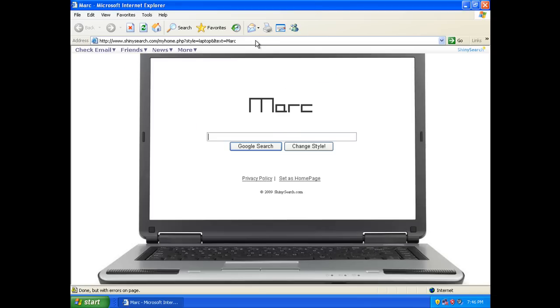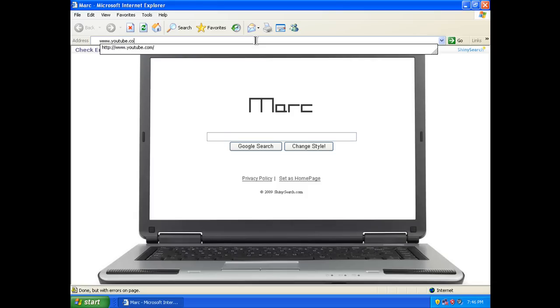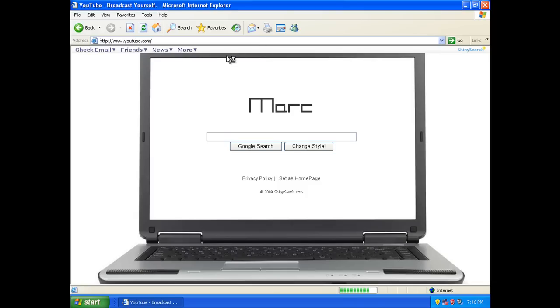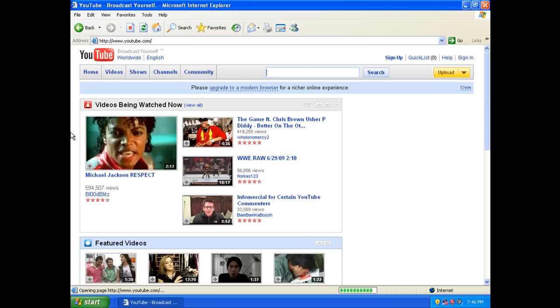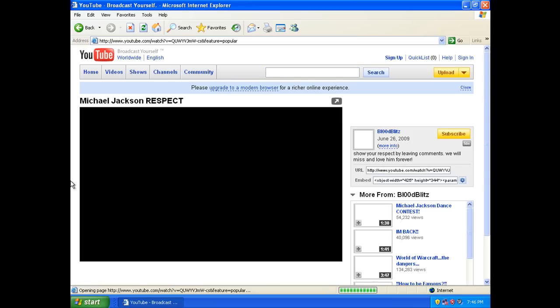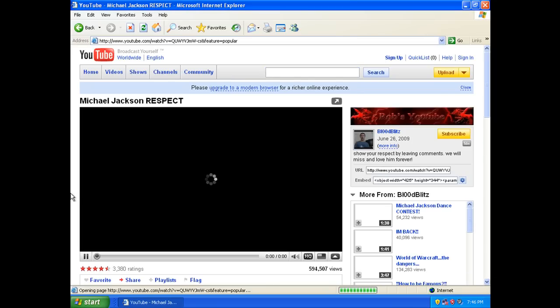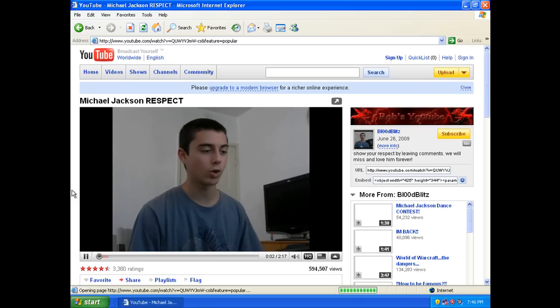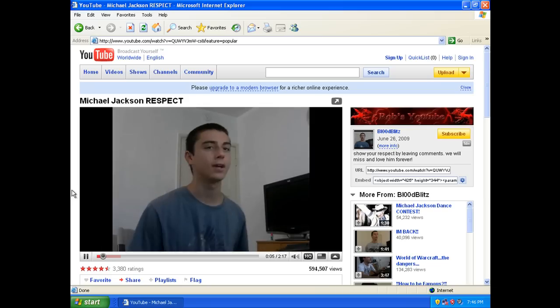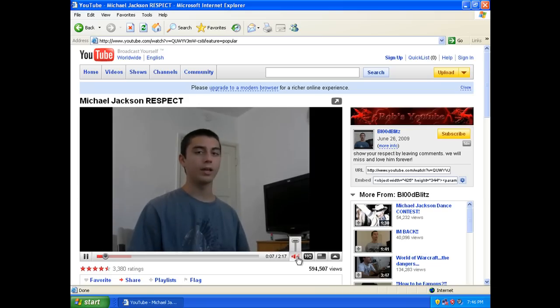OK so Internet finally opened. I'm gonna go to YouTube and I'll show you, pick any random video. I'm gonna show you how laggy it is because it's pretty laggy. Michael Jackson Respect, how about that, because we all love Michael Jackson. Yeah see right there, it's so laggy.